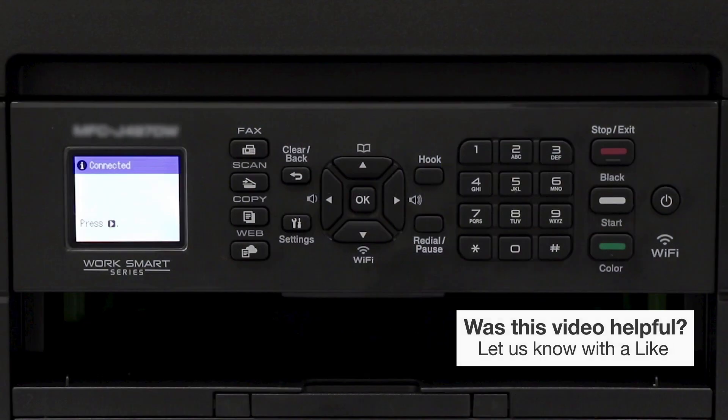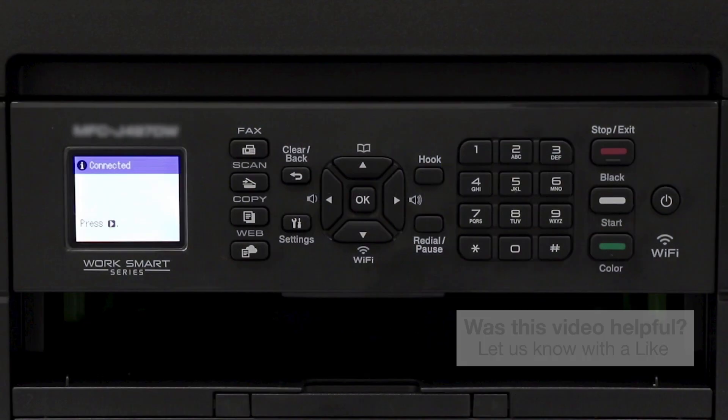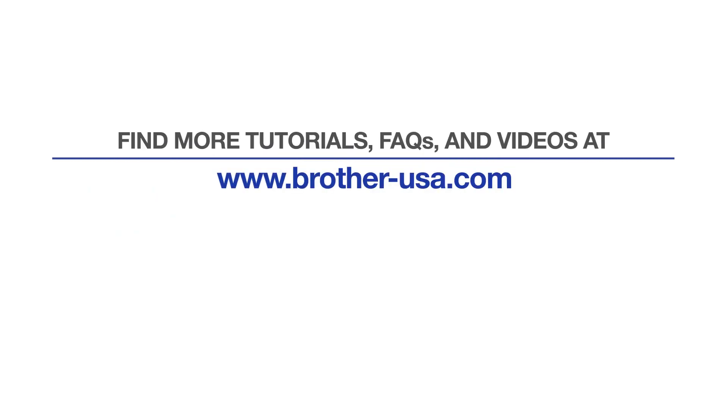Your installation is now complete. For more tutorials, FAQs, and videos, visit us at www.brother-usa.com.